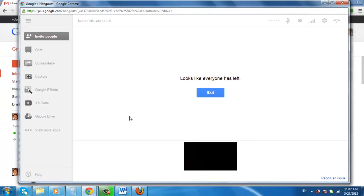This is just a tutorial and our recipient won't actually answer the call, but when you do this with a real contact, their video stream will appear in this window and you can chat with them. And that is how to use Google Talk Video.